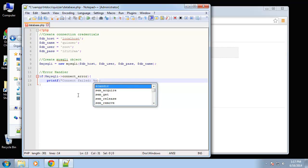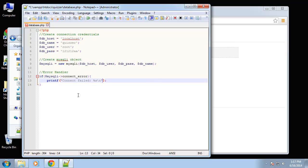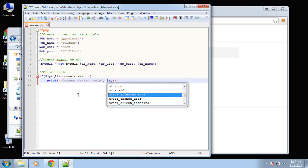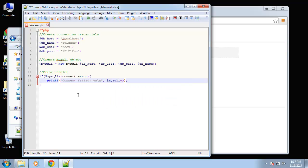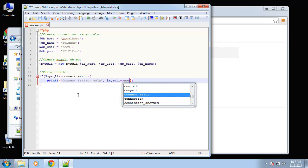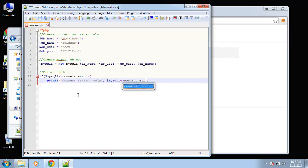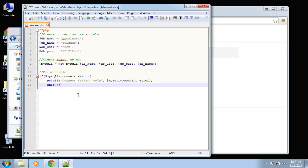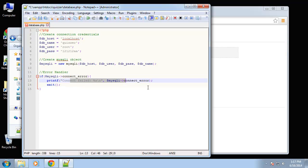and then I'm going to do this forward slash n for a new line and then the next one we'll say mysqli connect error and then we just want to exit. So basically if it doesn't connect it's going to spit out this error which will have the actual error code right here.